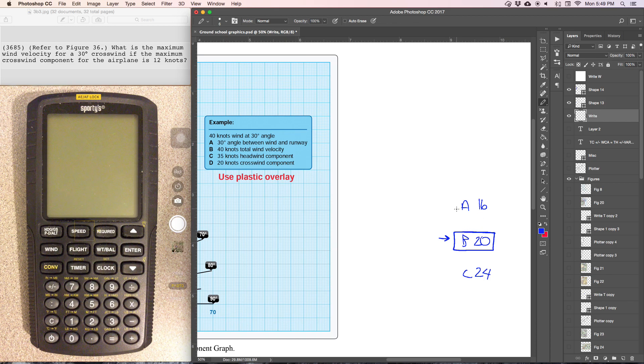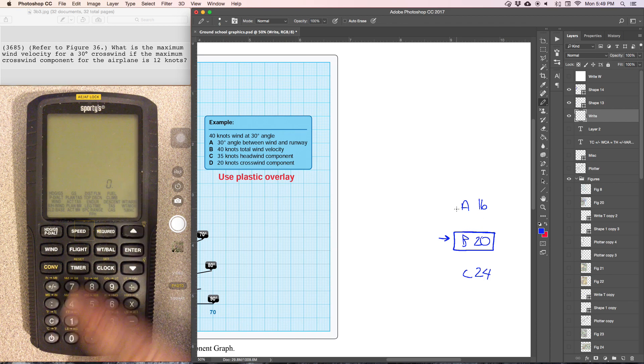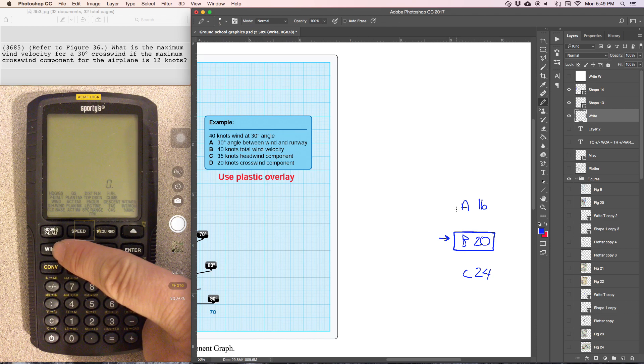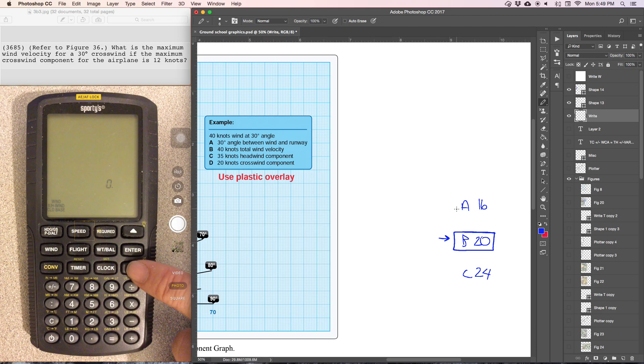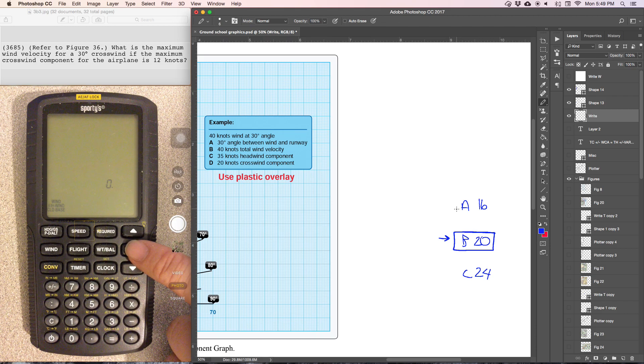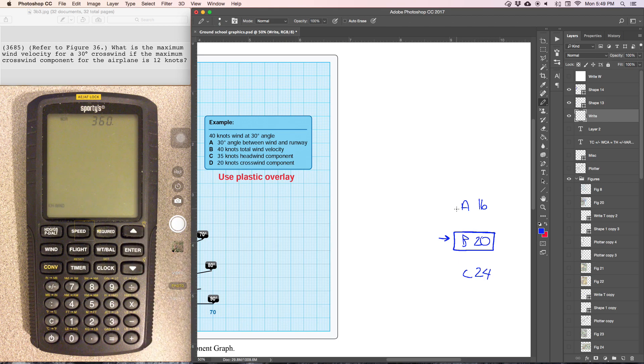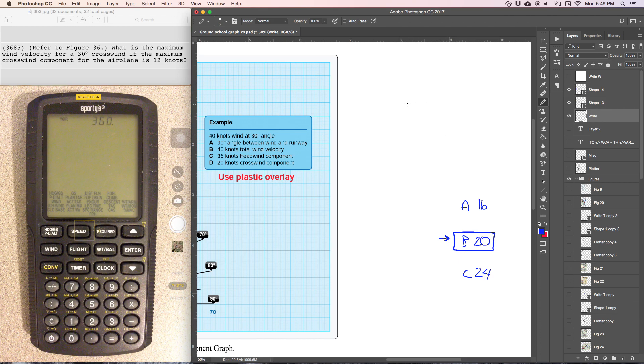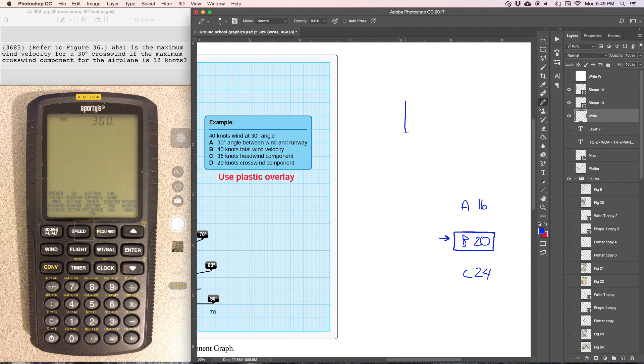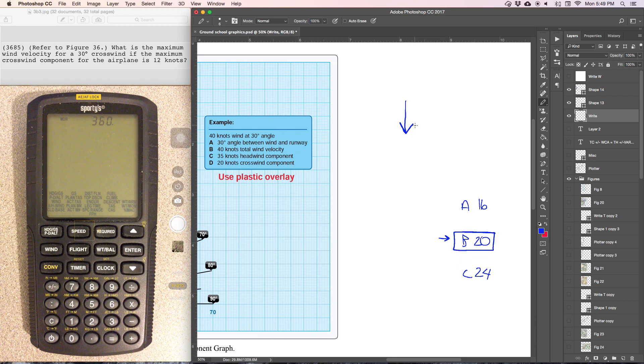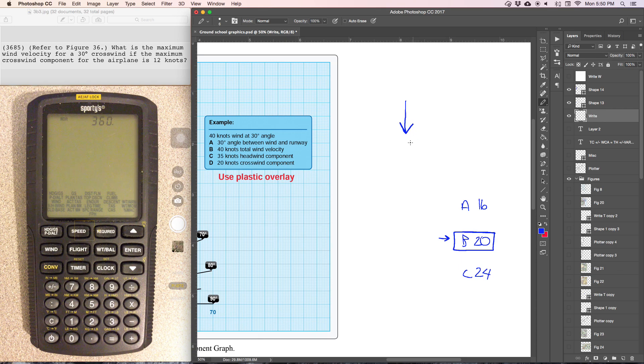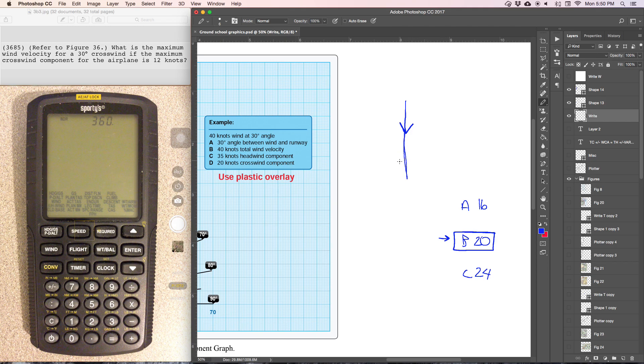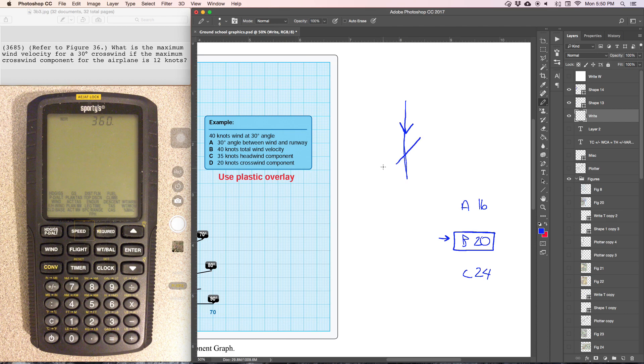So we're going to work the problem the same way we've done with the crosswind component. So wind down to crosswind, wind. Well, we know that all it's asking for is a 30 degree crosswind component. So we know that if winds are out of 360, if we are landing runway 30, that's going to be a 30 degree difference.